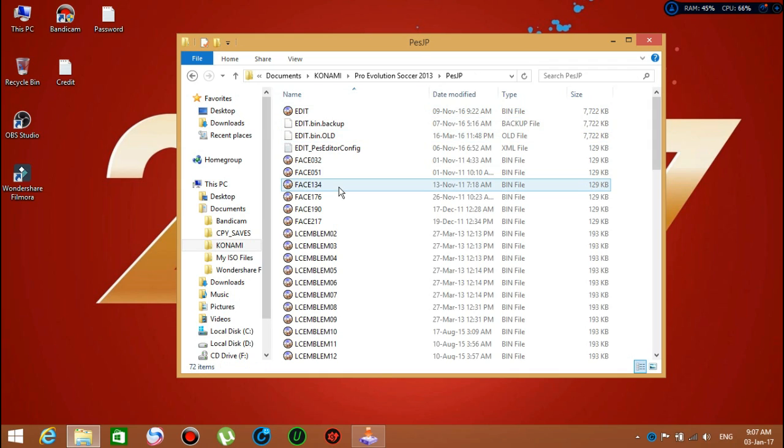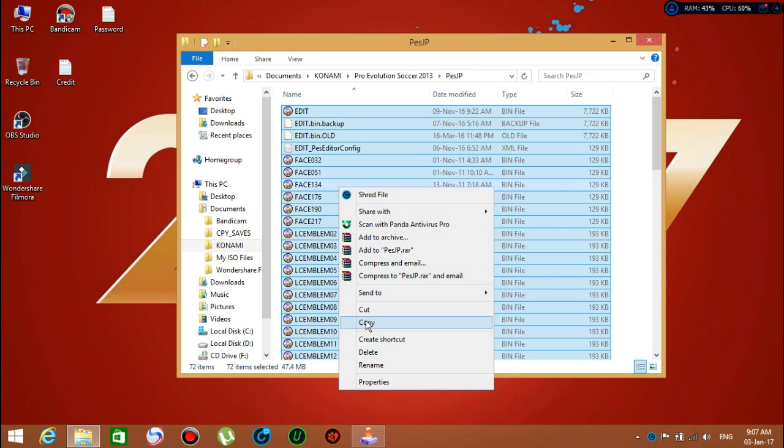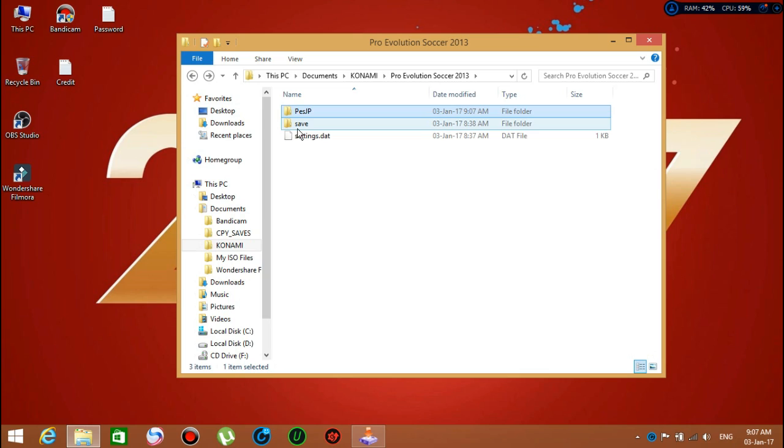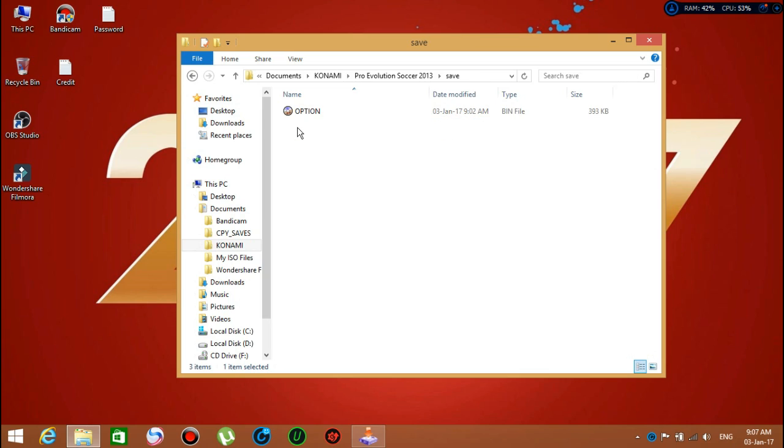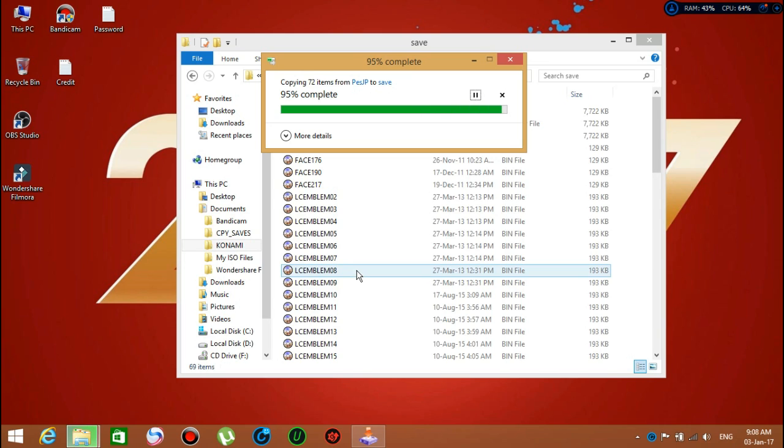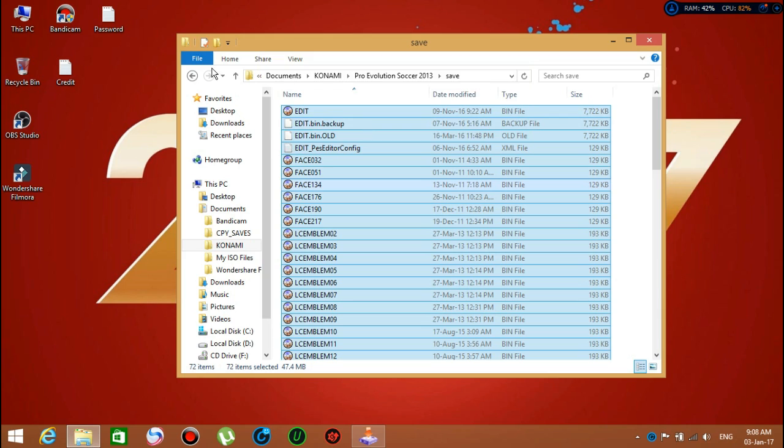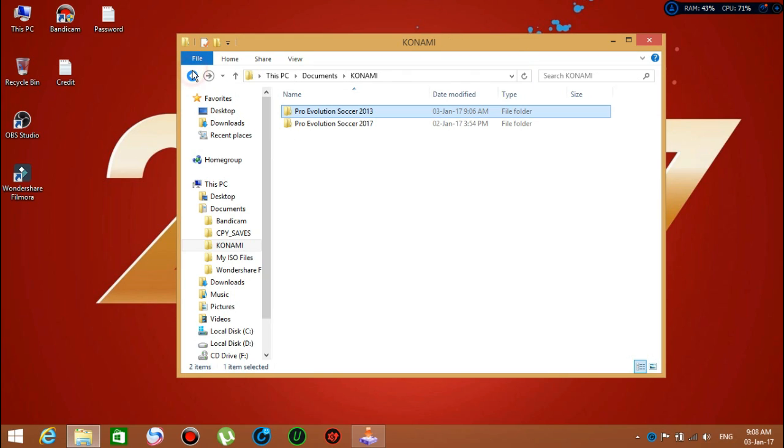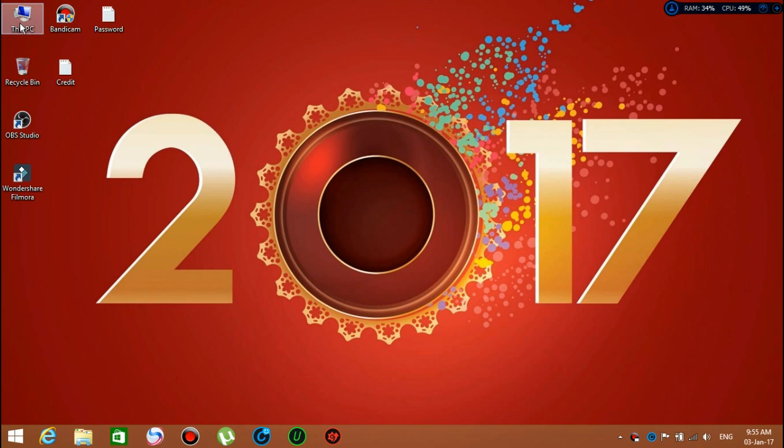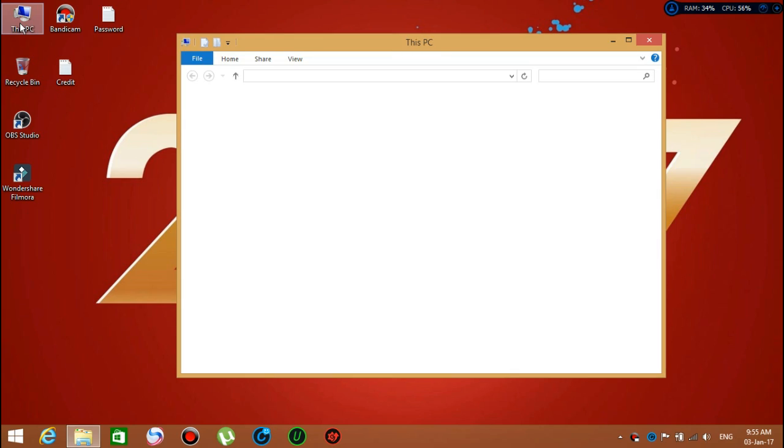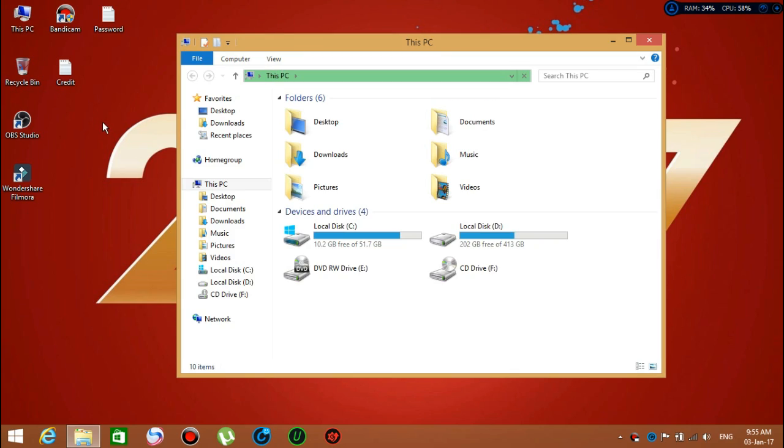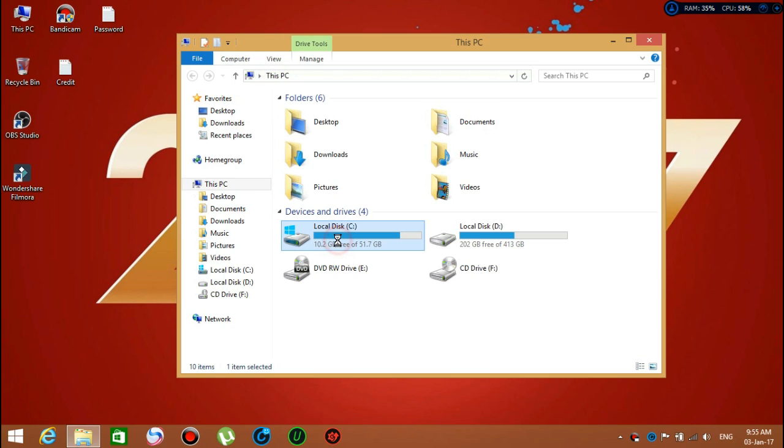When it's finished, go to that folder, press Control+A and copy everything in that folder. Then go to the save folder and paste it right here. If you don't paste it in the save folder, it doesn't work at all. This is the deal. Now we might go to the game directory folder and let's see what happened.